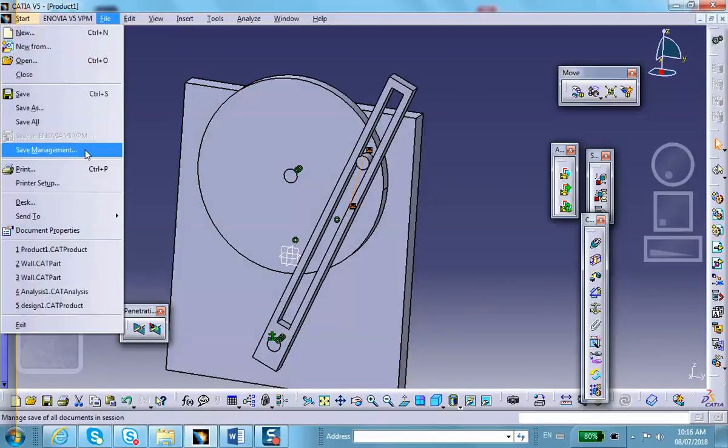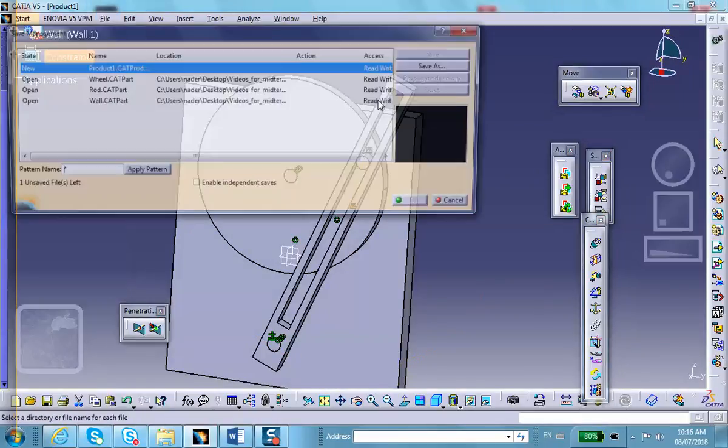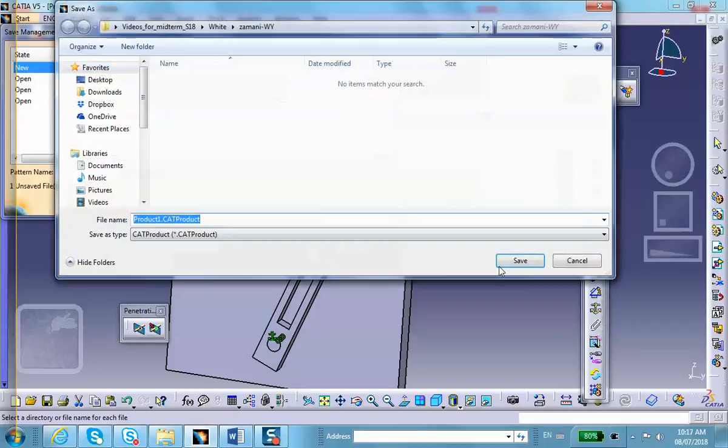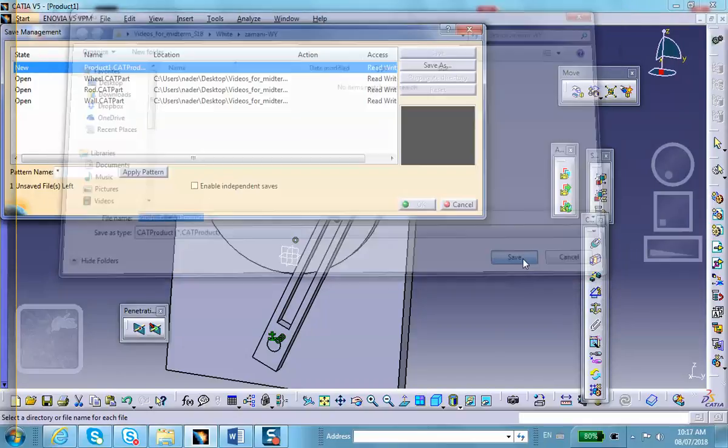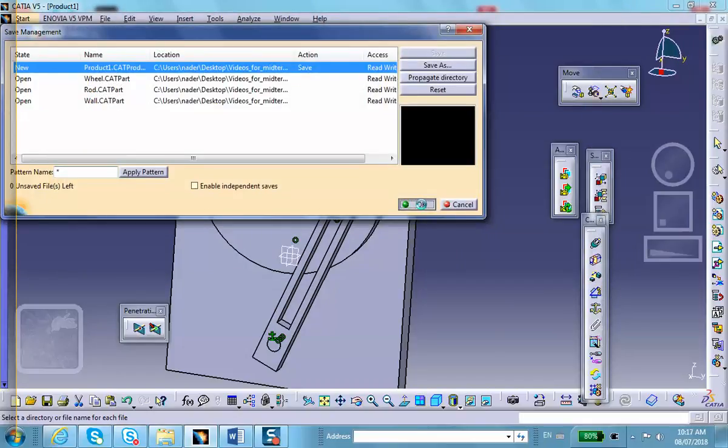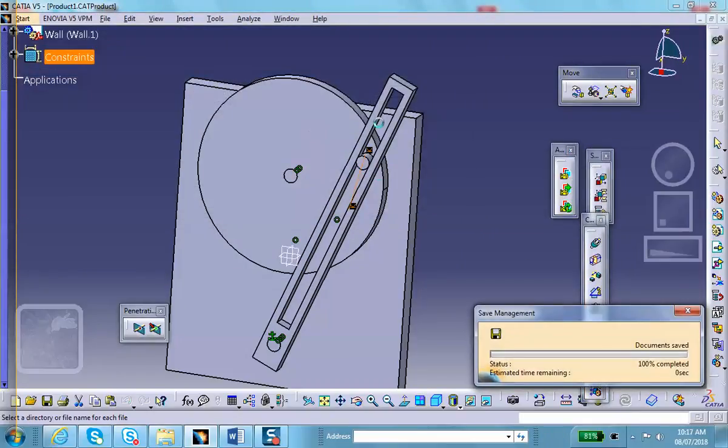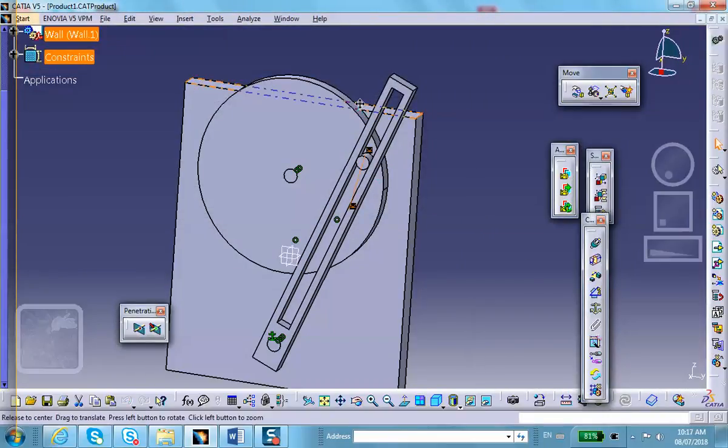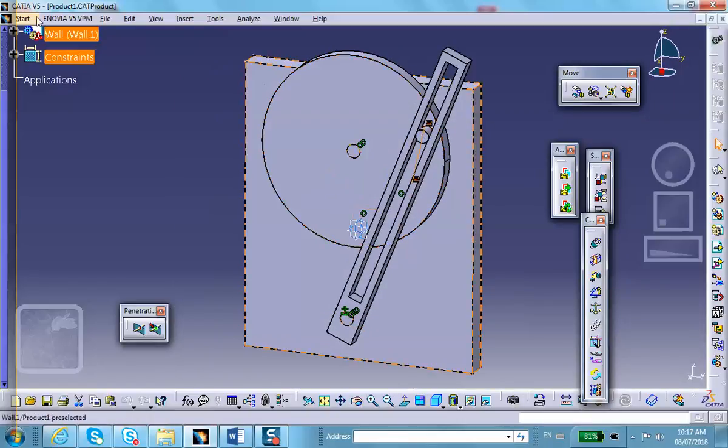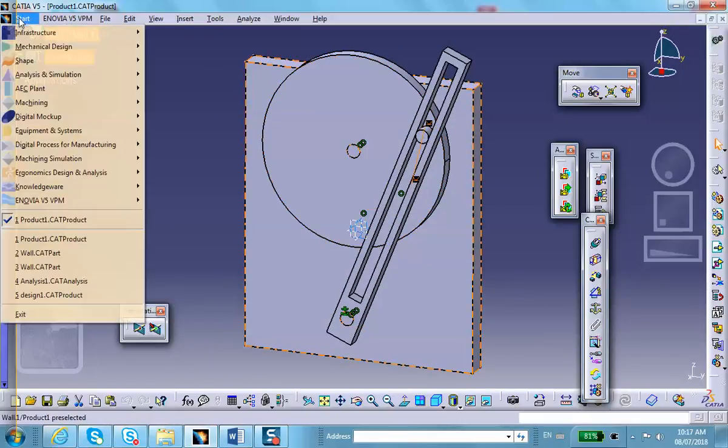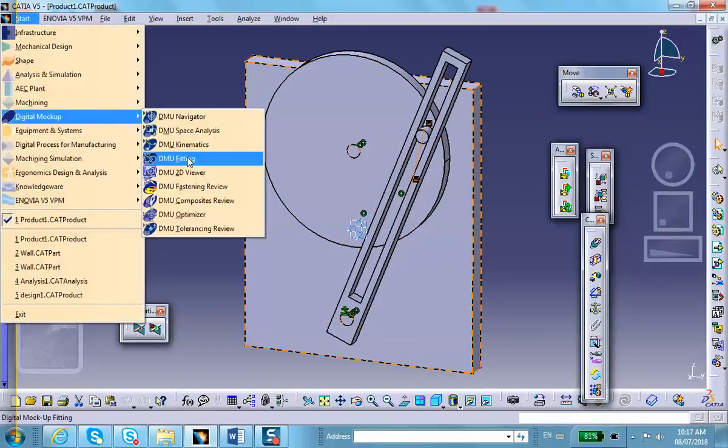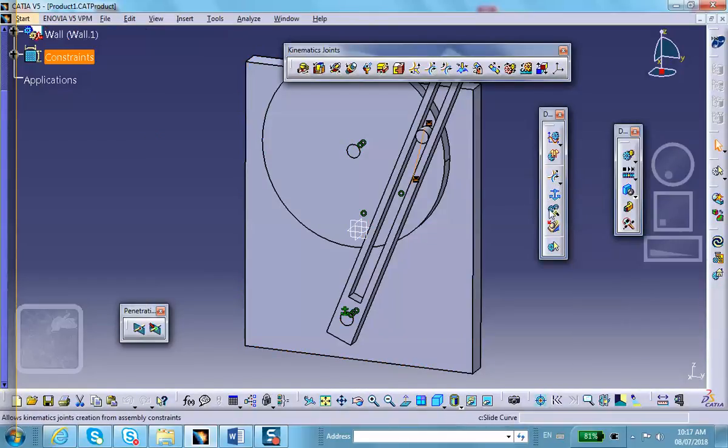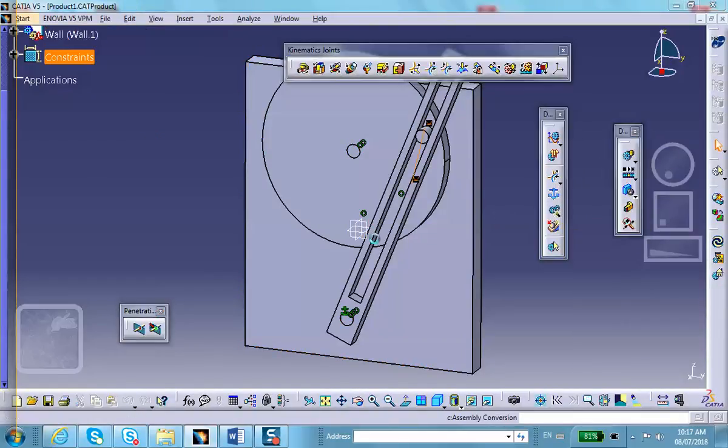Okay, so let's save here. File, save management, save as. Your product one is fine. We now go to the digital mockup, DMU kinematics. Get the magic wand out.